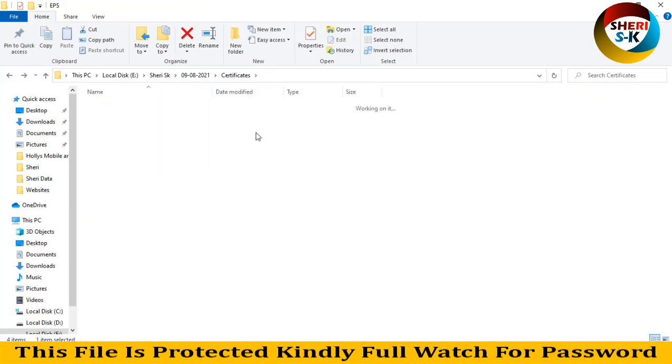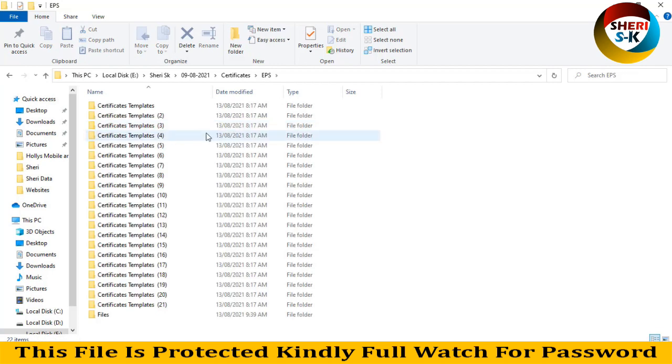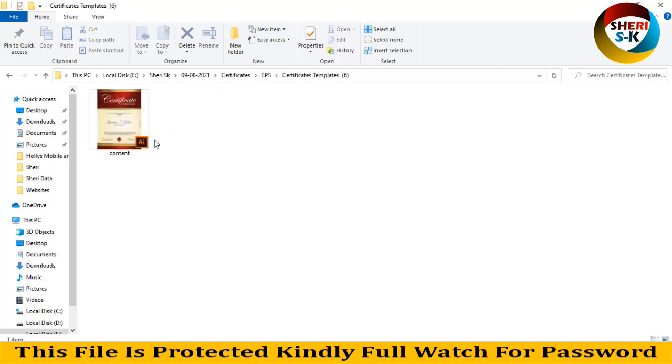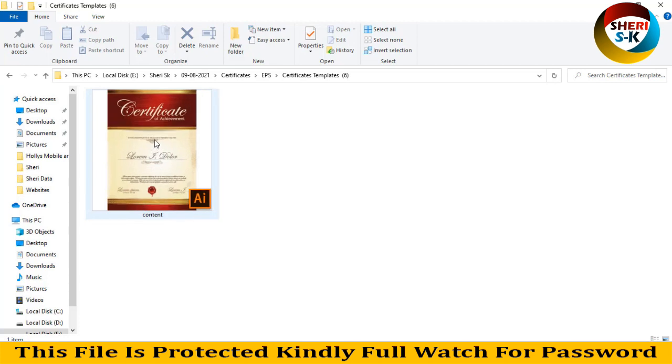And here is an EPS file. This file is for Adobe Illustrator users. You see it's the only format for it.